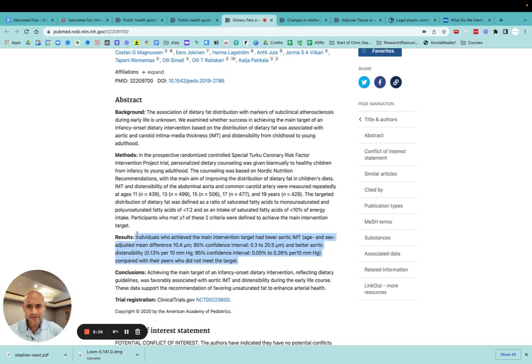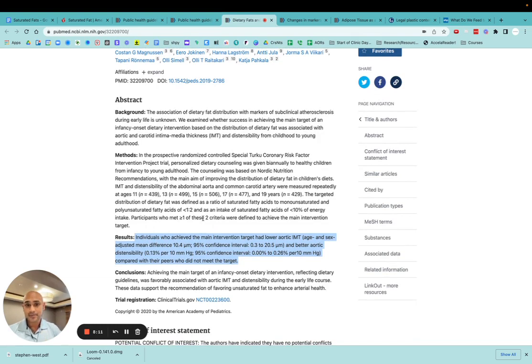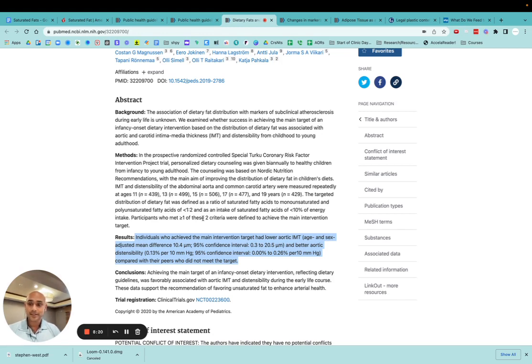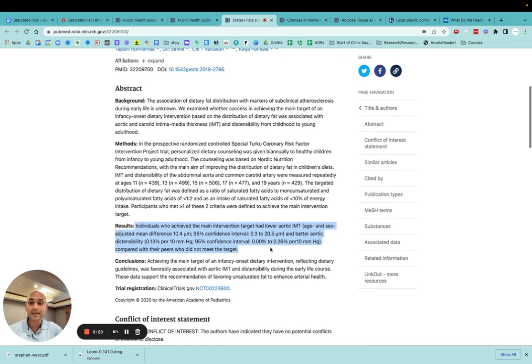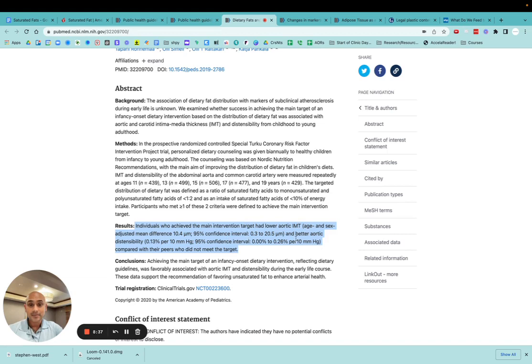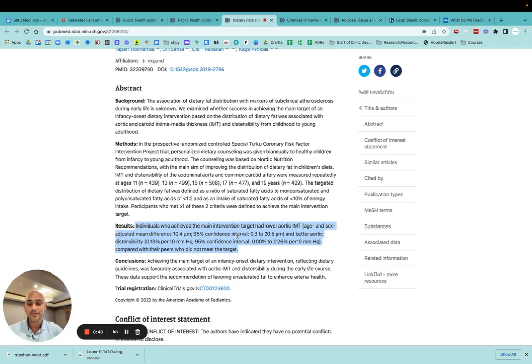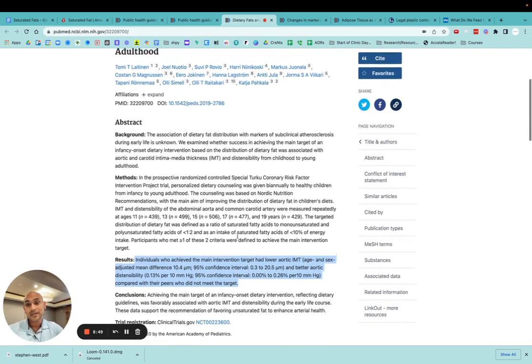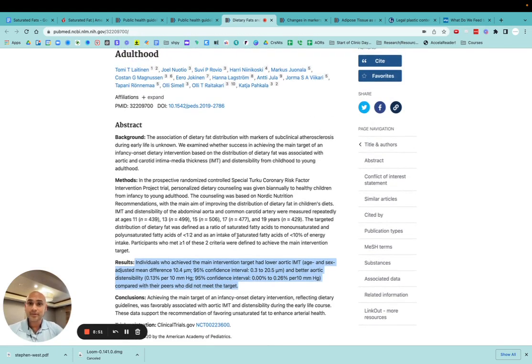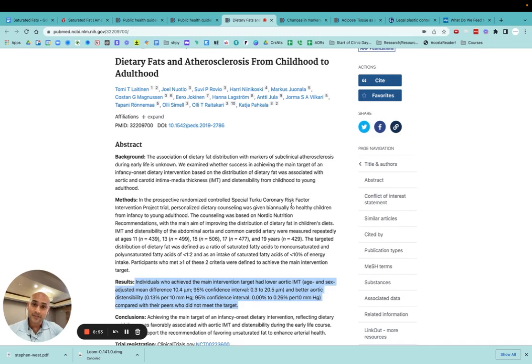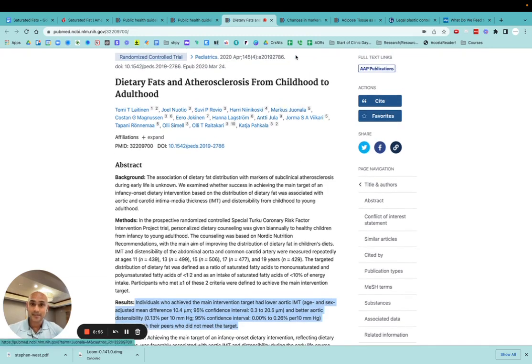So what they found was that individuals who achieved the main intervention target, as we talked about keeping those saturated fatty acids to the polyunsaturated monounsaturated fatty acids in a ratio of less than one to two, and keeping their saturated fatty acids less than 10 percent of energy intake. So the people who met that criteria seem to have significantly lower aortic IMT, so intima medial thickness, as well as better aortic distensibility. So they had decreased signs of atherosclerosis, which is kind of interesting, actually really cool. And so that, from my mind, is one reason why maybe reducing saturated fat intake would be a good idea.